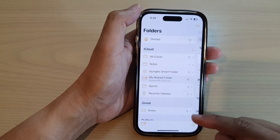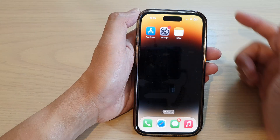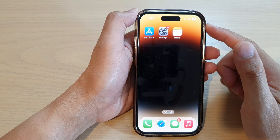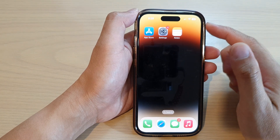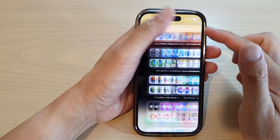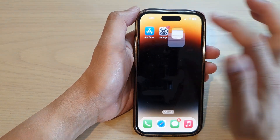First, let's go back to the home screen by swiping up at the bottom of the screen. On the home screen or in the app library, open up the notes app.